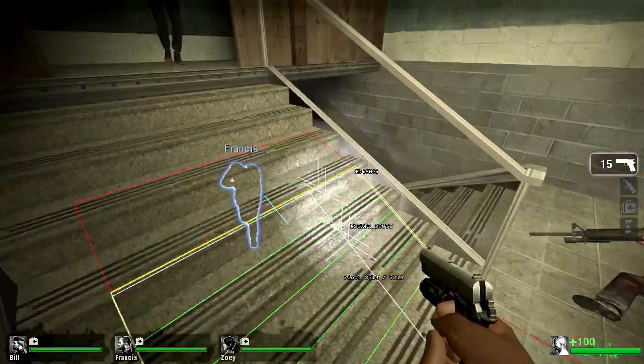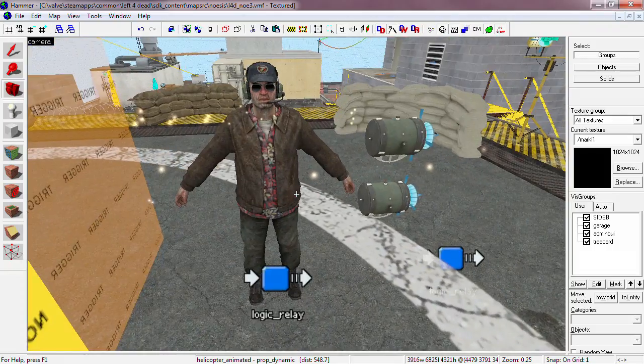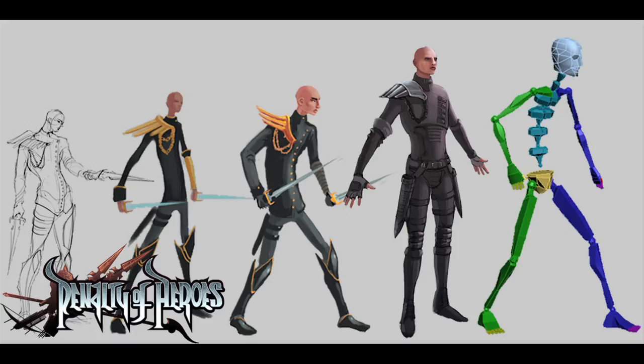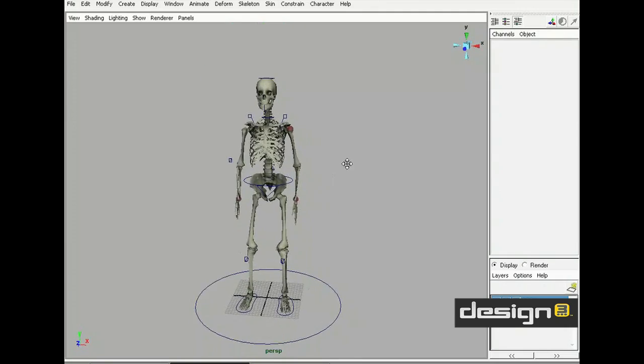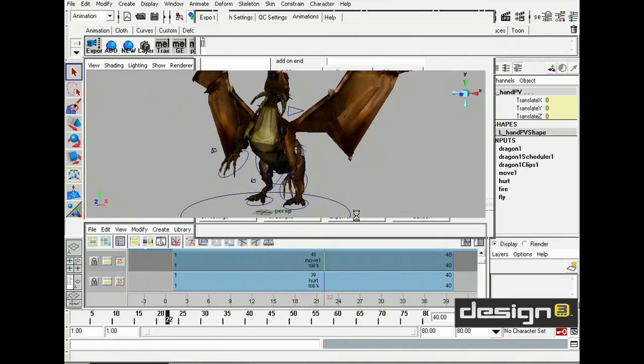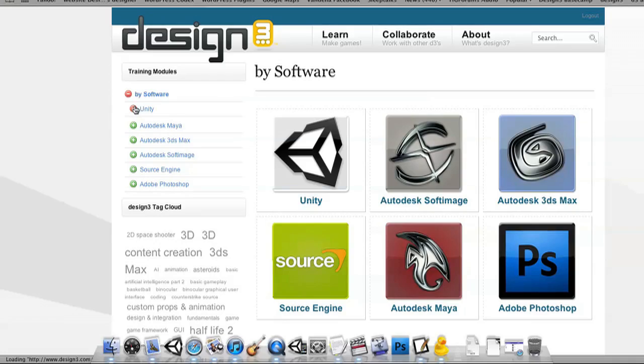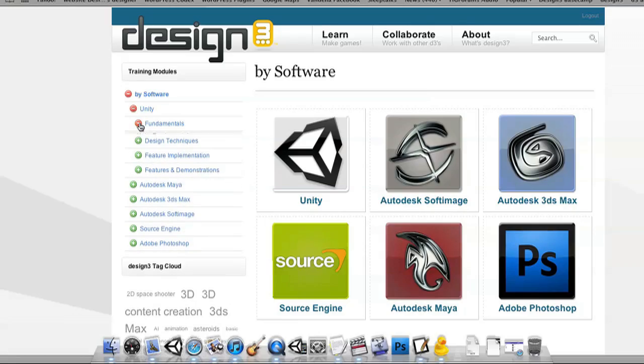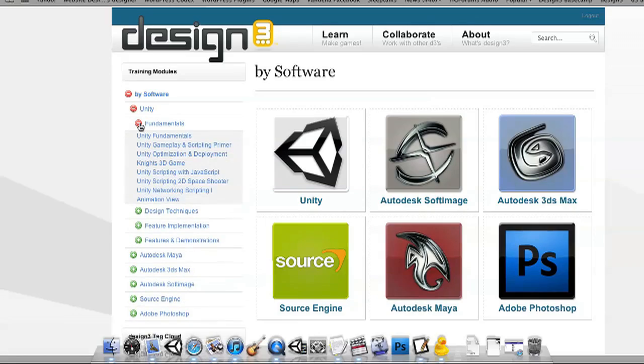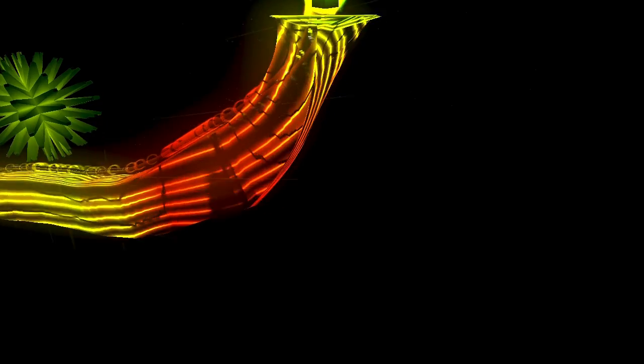Have you ever wondered how to make a video game? Do you know what steps and skills are needed to take an idea and turn it into a playable game? If you've ever asked these questions, then you're in luck because Design 3 is going to show you the way in this game development overview video.